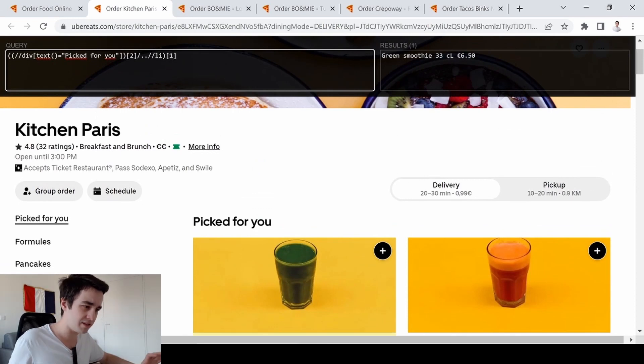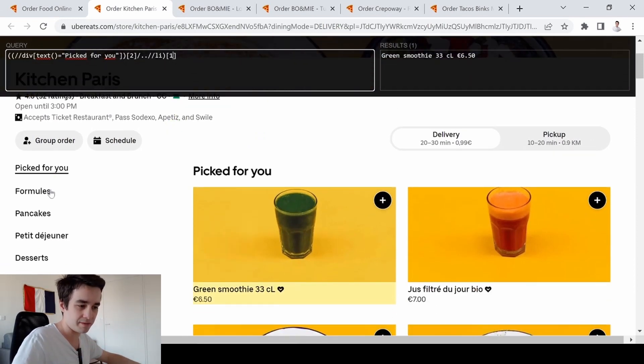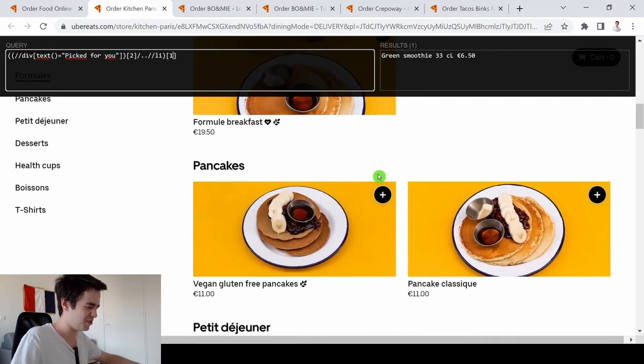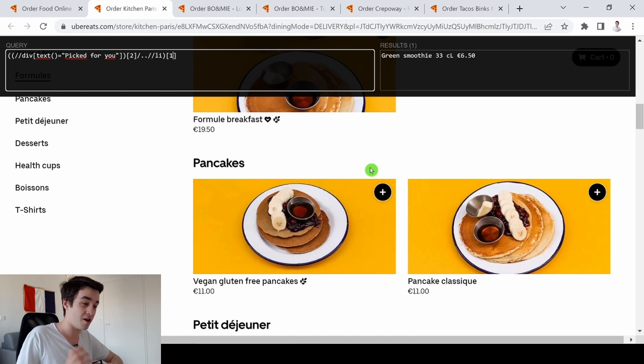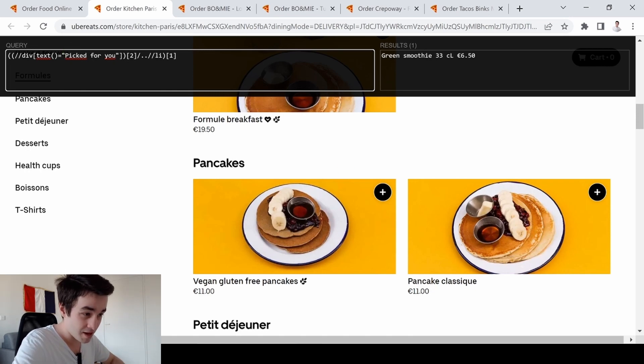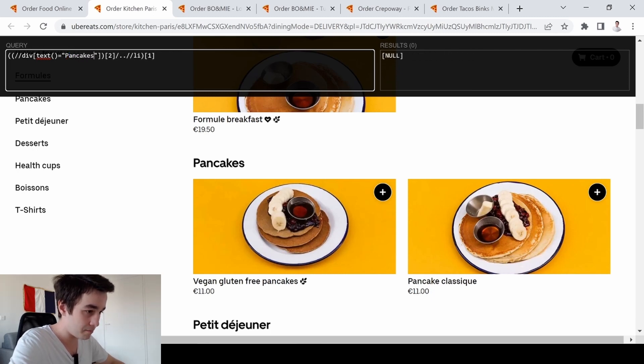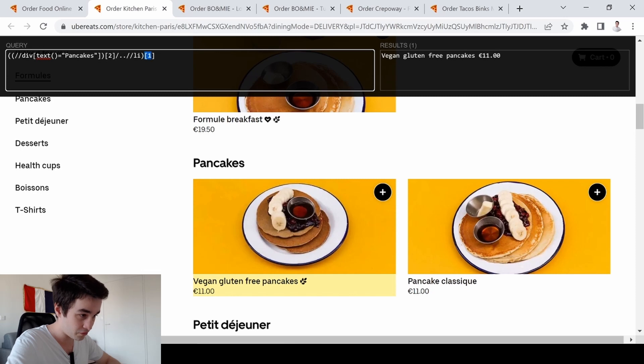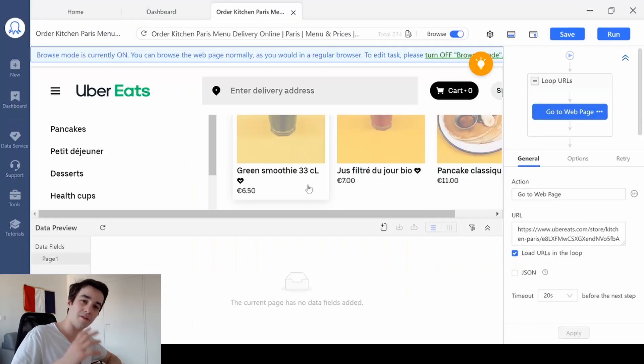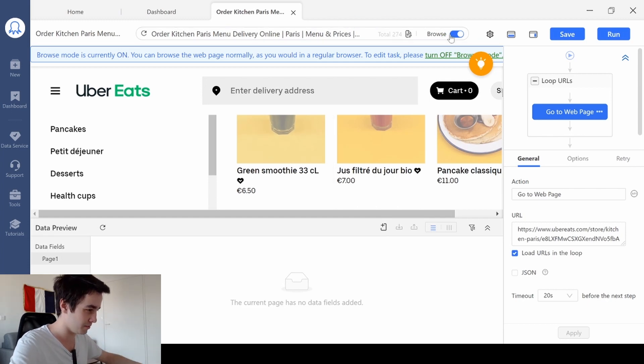And if I decide to no longer choose the picked for you items but the pancakes, for instance, which is not really helpful because there are not many pancakes for the Uber detail page, but whatever. I change the picked for you text by pancakes, and I've got the first pancakes element. Now that you have understood how the XPaths work, we can move on.